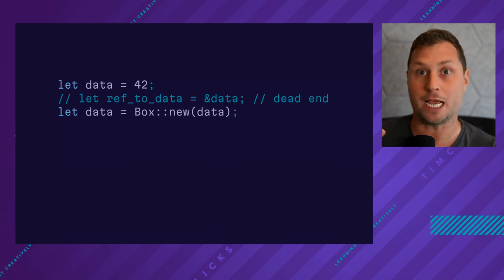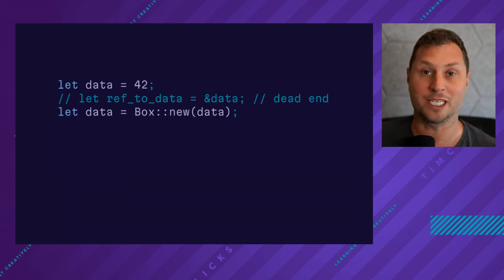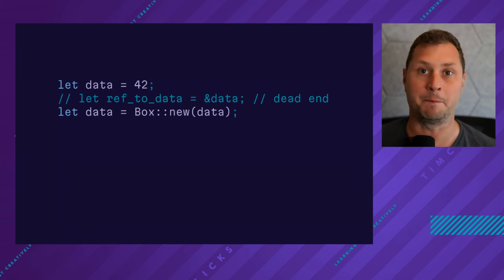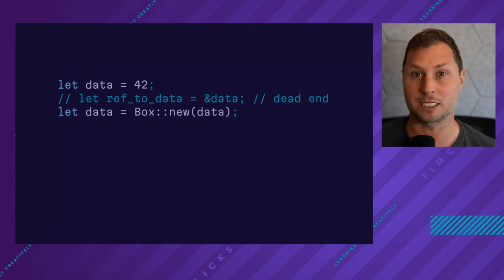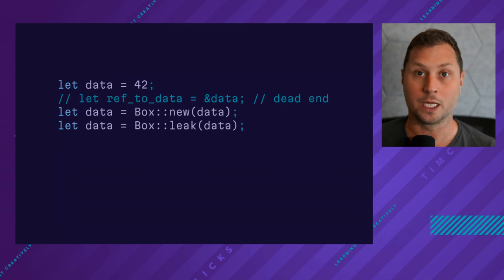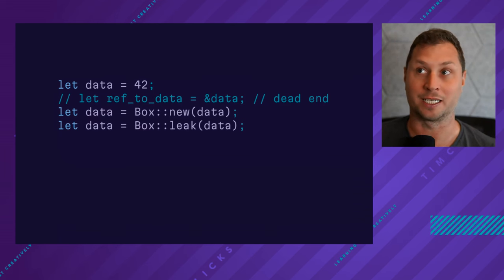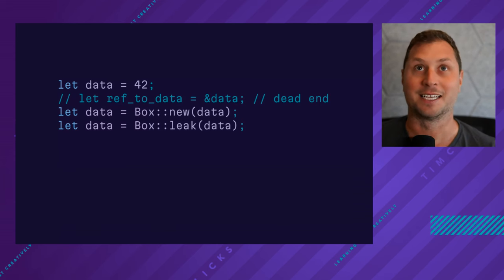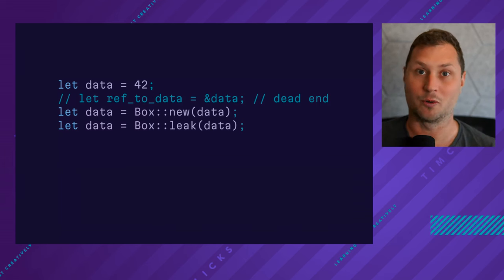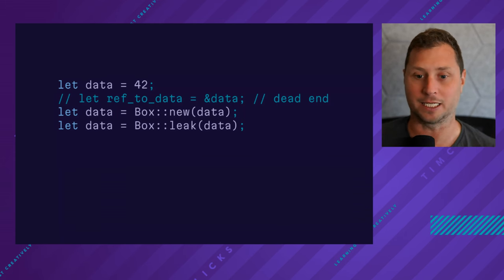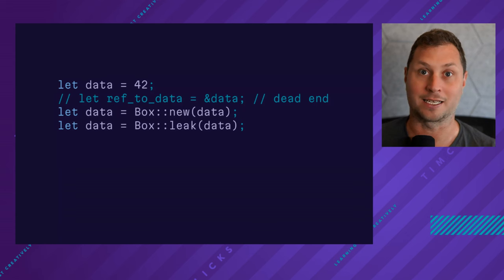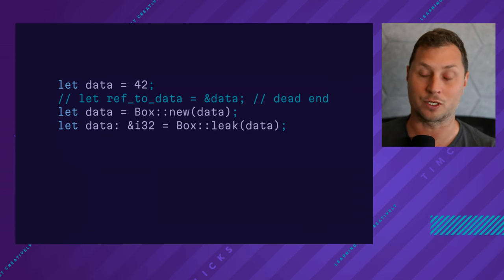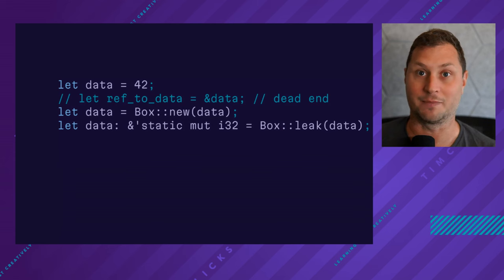But just know that that's the semantics that we really care about because the next line, the leak method, will tell Rust that there is no longer an owner of the data, which means that it can never be deleted, which is another way of saying that the reference now returned has the static lifetime.